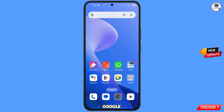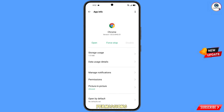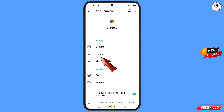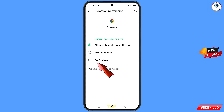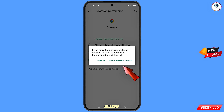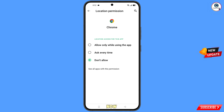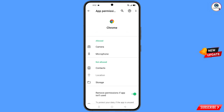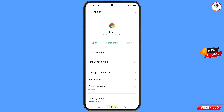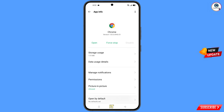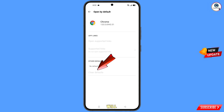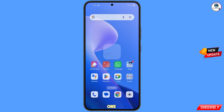Now you have to navigate to the Google Chrome browser. Tap on app information, tap on permissions, tap on location, tap on don't allow, tap on don't allow anyway. Now go back and at the bottom you will see open by default — tap on it. You will find the last option clear defaults — tap on it. Now minimize this one.